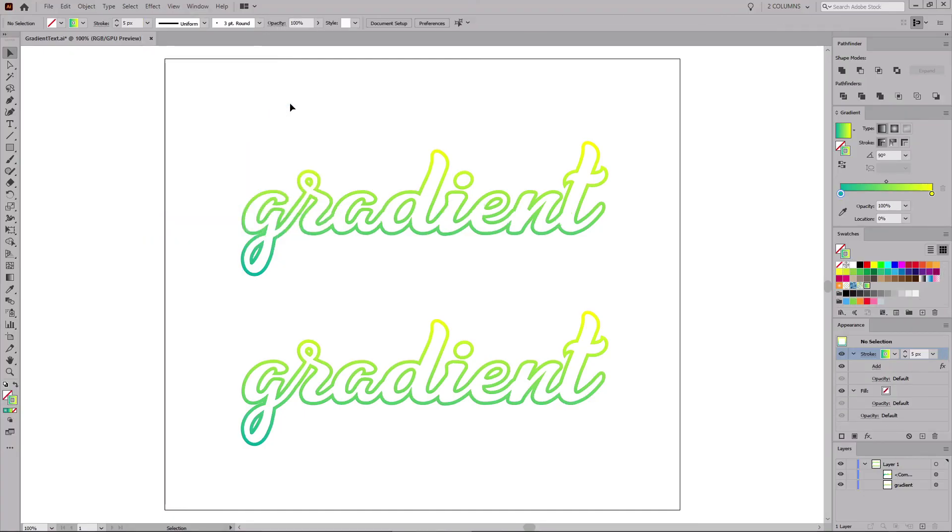Now you know how to apply a gradient on text in Illustrator. I hope you've enjoyed this tutorial. Thanks for watching, and I'll see you in the next video.